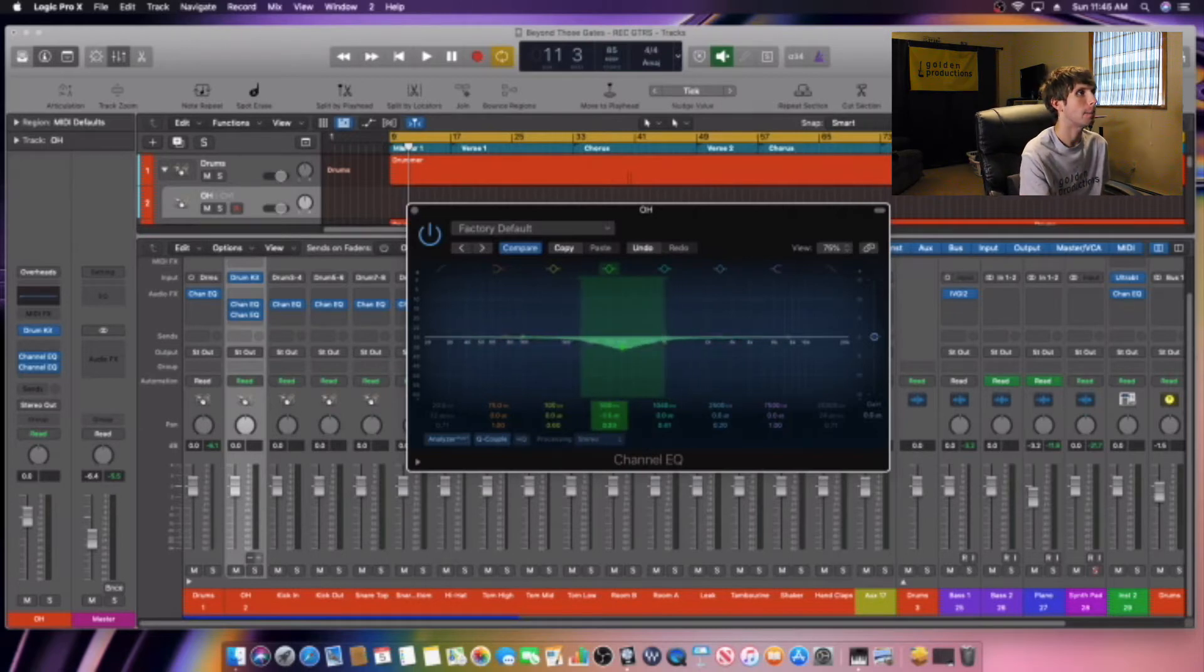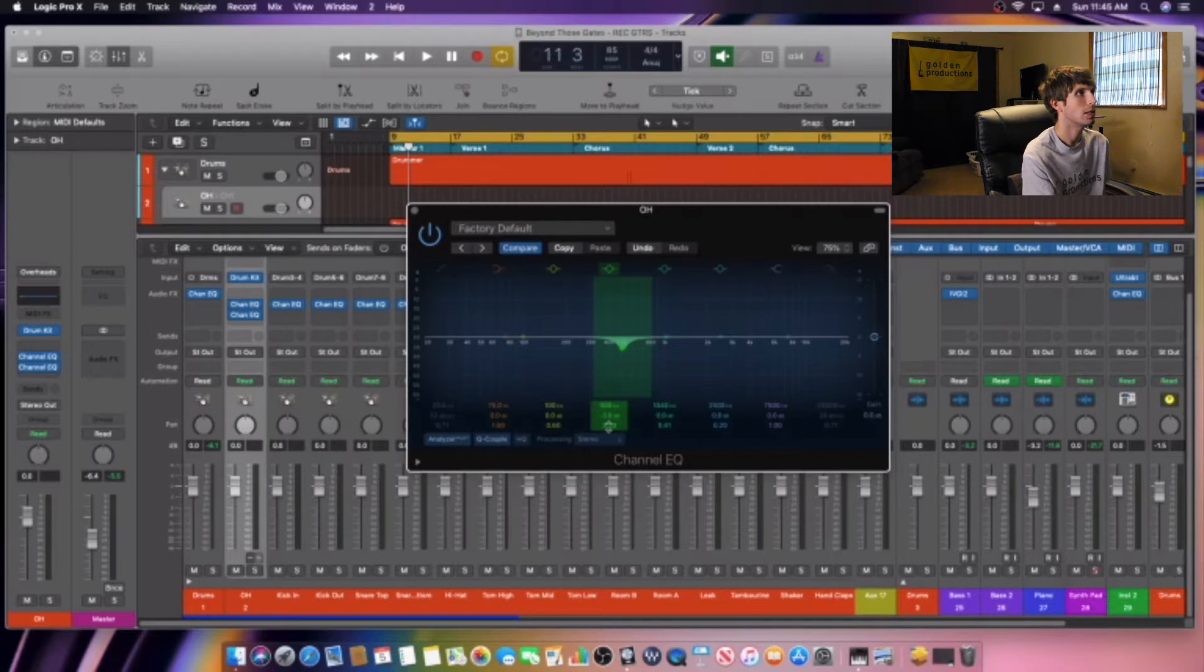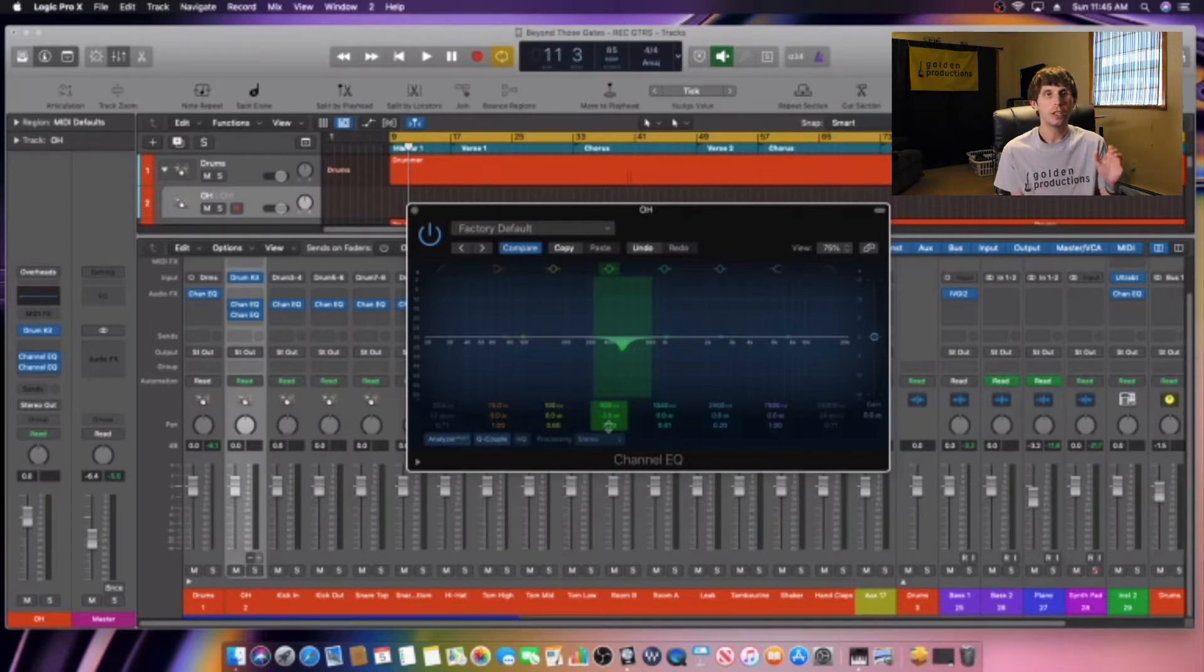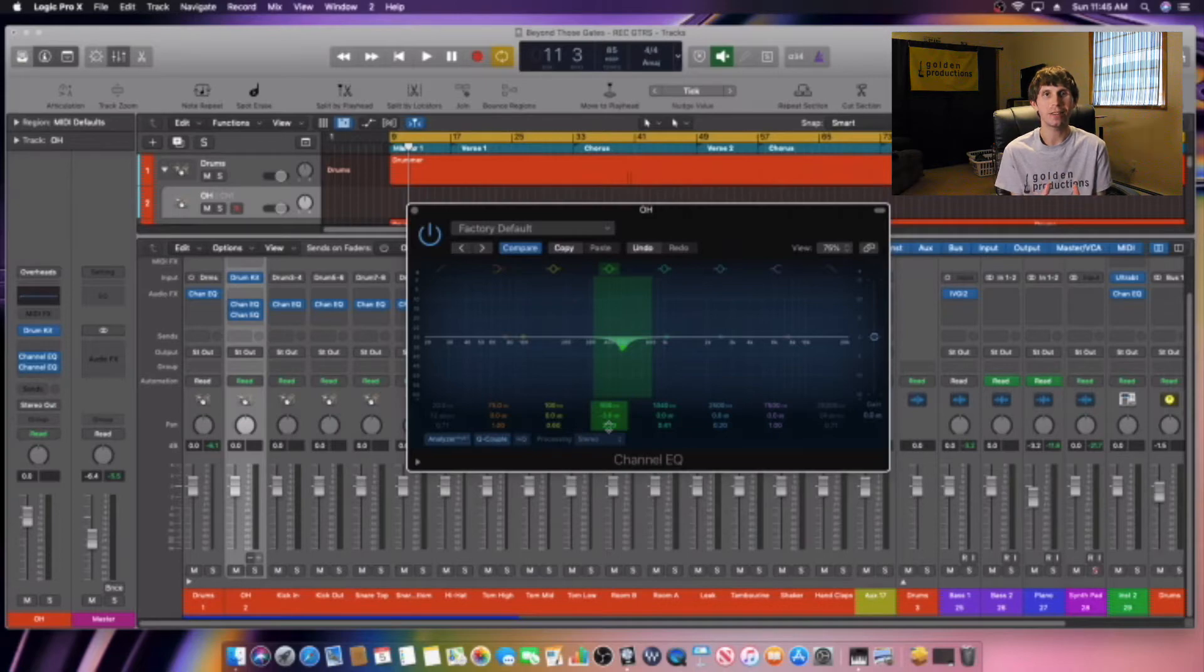All right, here we go. So we're just going to shrink this down. And that's all you have to do. So if you're mixing your drums with EQ, make sure you take out 500 Hertz because that is the number one frequency that sounds bad on drums.